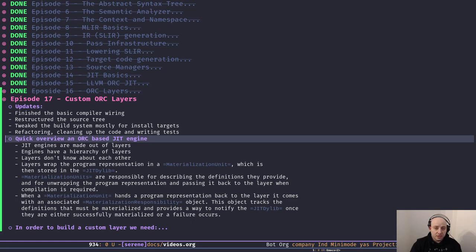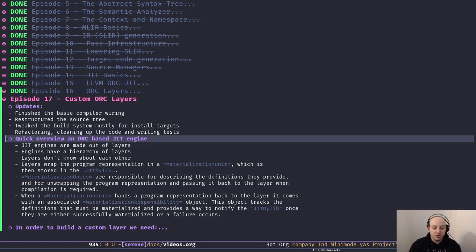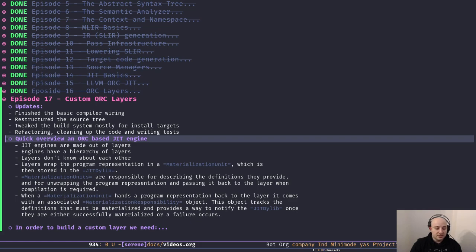Okay, that's it for the updates — going back to the topic of the day. Let's have an overview of what we discussed so far about ORC layers. We know that any ORC-based JIT engine is made out of layers — it holds a hierarchy of layers, and those layers don't know about each other. Layer A might only have a pointer or reference to the layer downstream of it; it doesn't know what layer B does, it just knows how to pass the result of its computation to layer B.